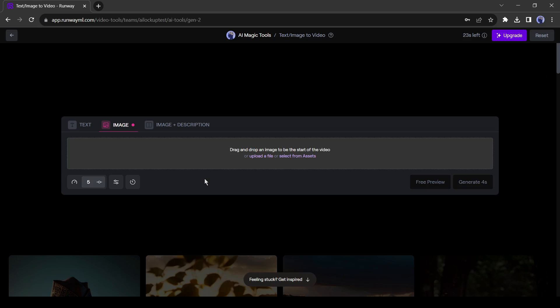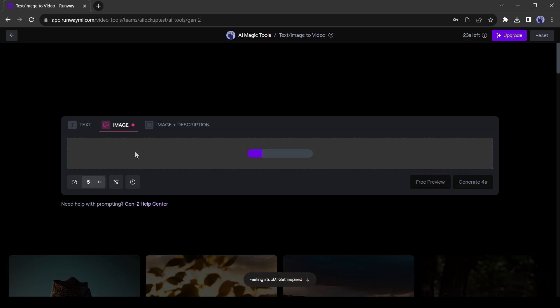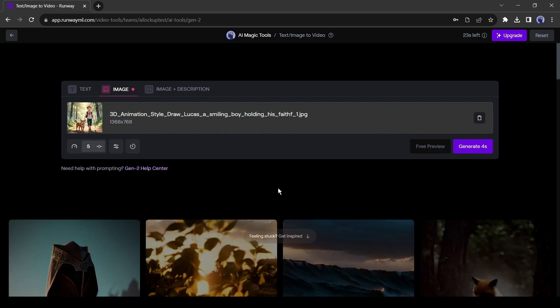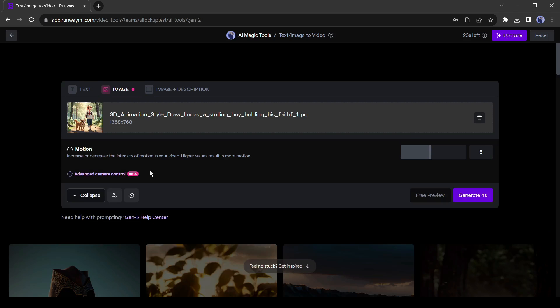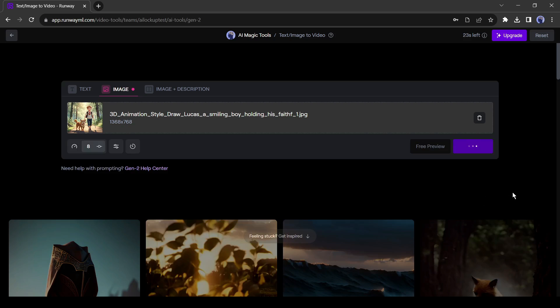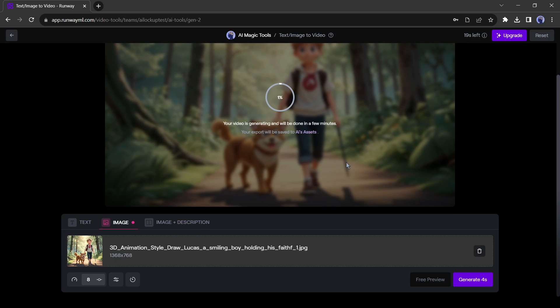On the next page, select Upload your file and upload your desired image. After uploading the image, you can customize the animation output. After all is set, click on the Generate button from here. RunwayML will generate 4 seconds long animation from your image.